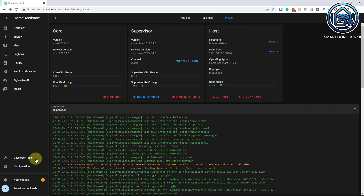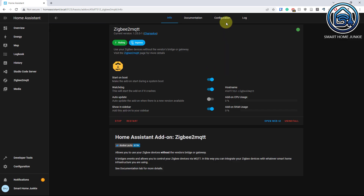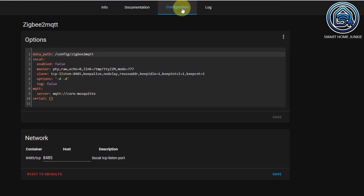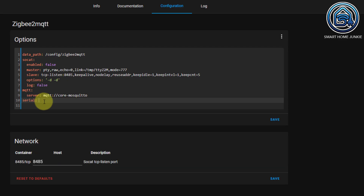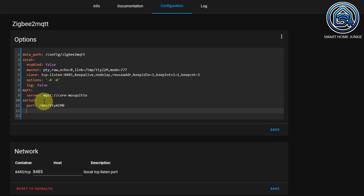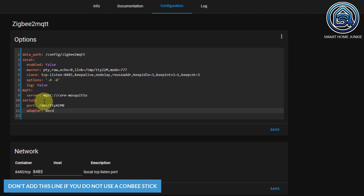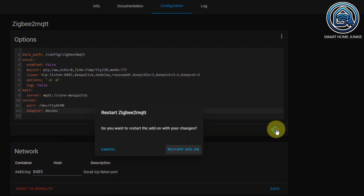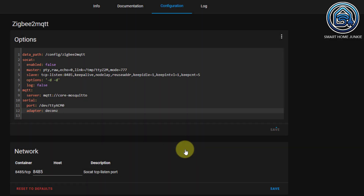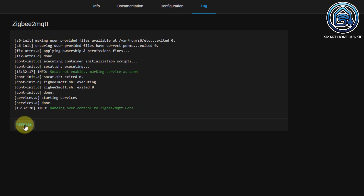Now go back to Configuration, Add-ons, Backups, and Supervisor. Go to ZigBee to MQTT, then Configuration. Add a line for Port and paste the address. In my case, I have a combi stick, so I have to add an adapter here — if you don't have a combi stick, you don't have to add this. Save it, then restart the add-on. Let's look in the log if it's restarting. Everything looks fine.